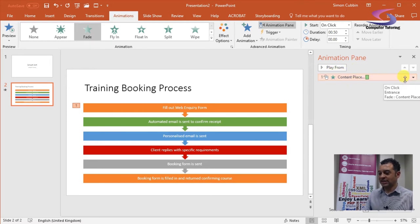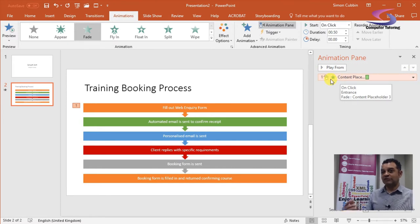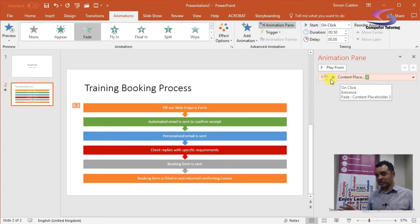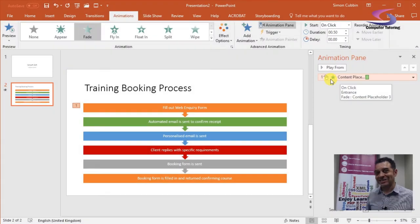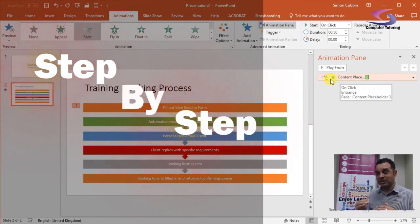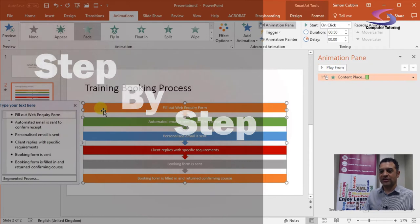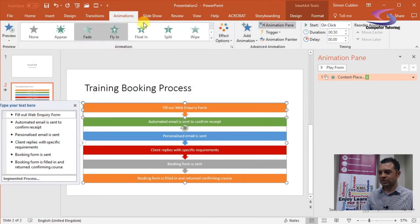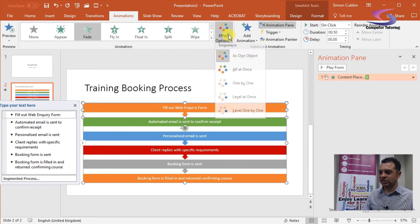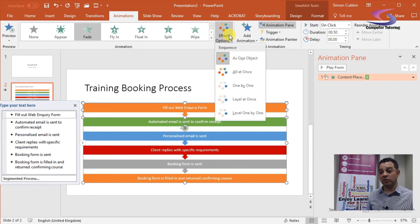If you're using PowerPoint 2010, you should have SmartArt in that as well. You can use the following to animate it step by step, piece by piece. Make sure the SmartArt graphic is selected, and then under Animations there is Effect Options.